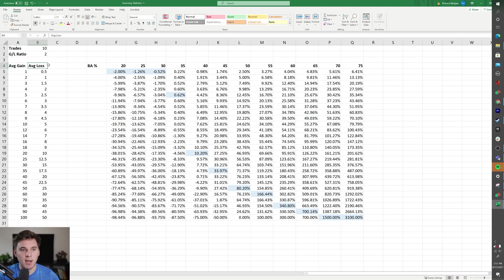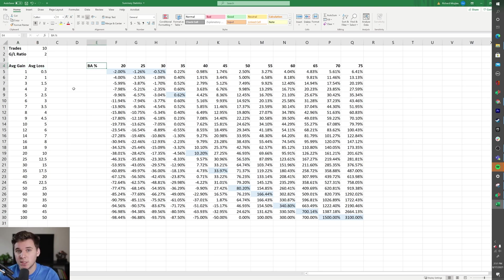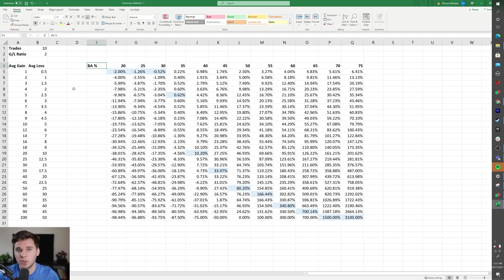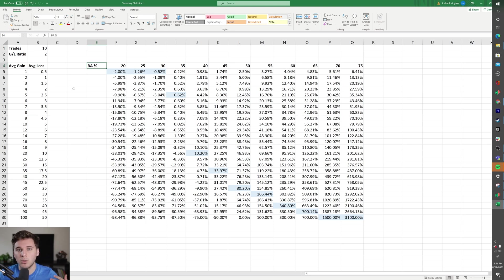These three factors—your average gain, average loss, and batting average—basically determine at the end of the day whether your system is profitable or not. And it doesn't matter if you're a day trader, swing trader, position trader, or investor. At the end of the day, these results are what matters.